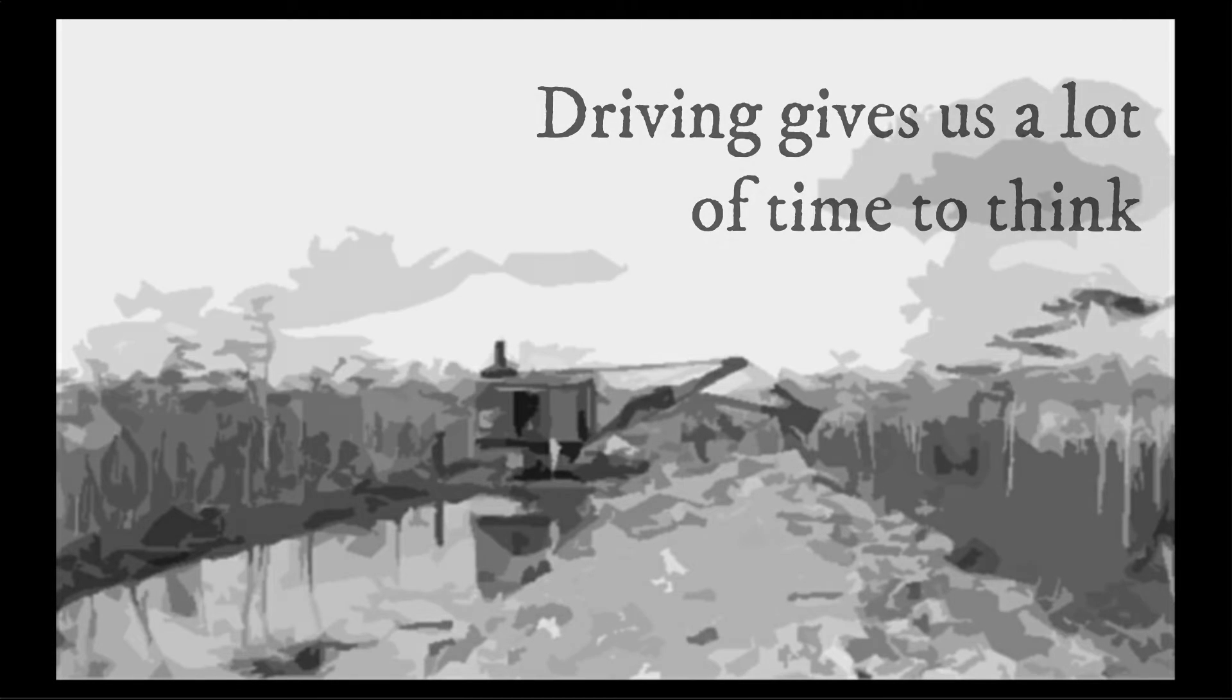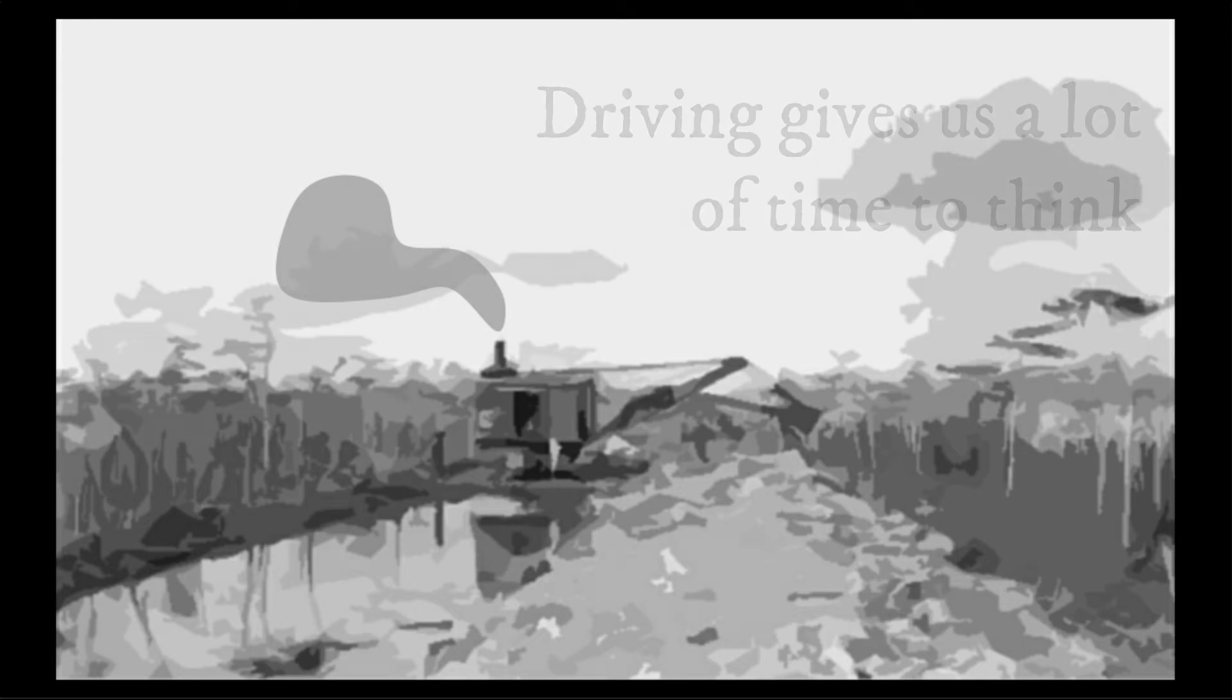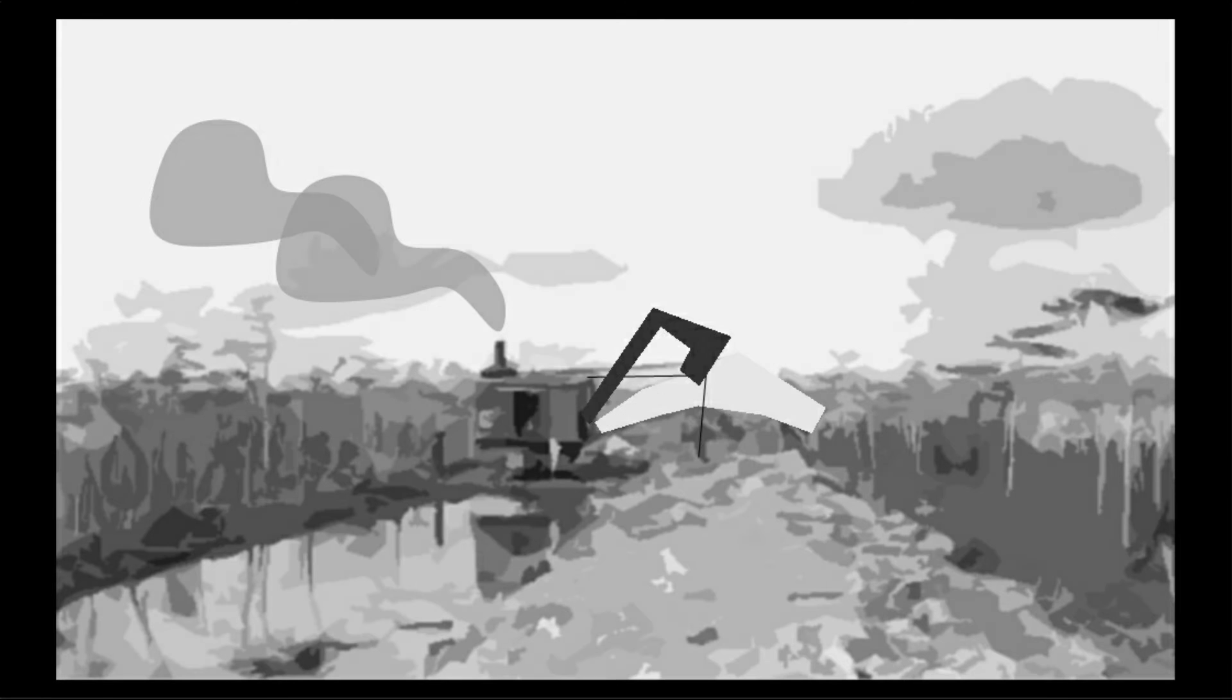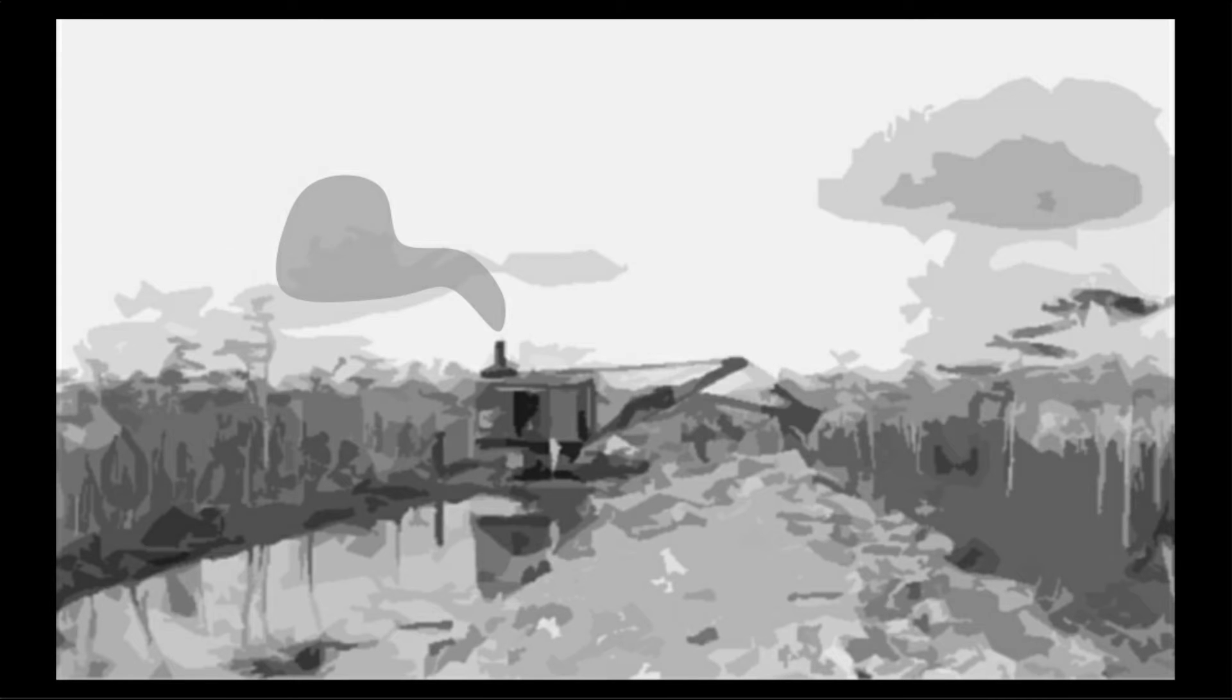And then I looked up in my rearview mirror, and I couldn't believe it. It was approaching me, and it was a turtle. It was a turtle approaching my vehicle.